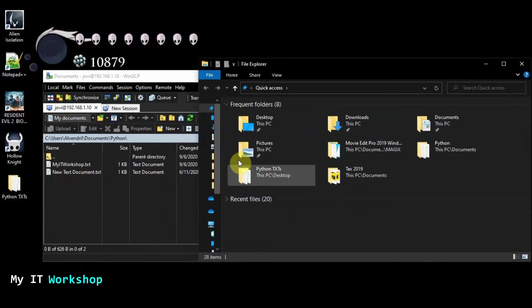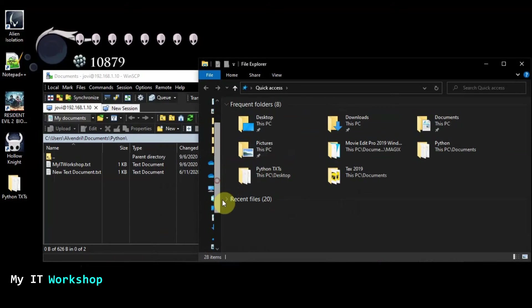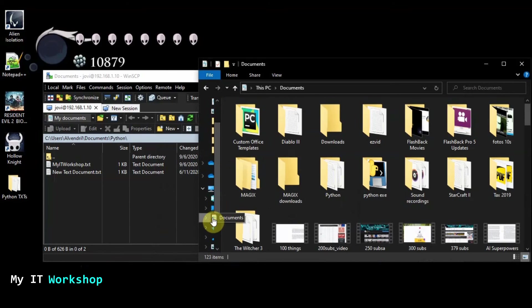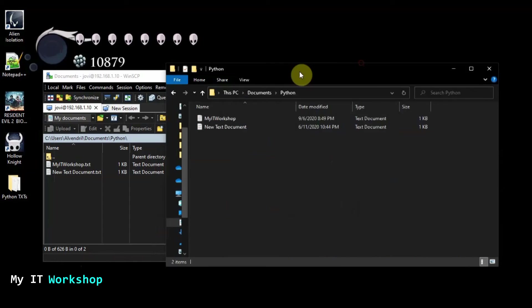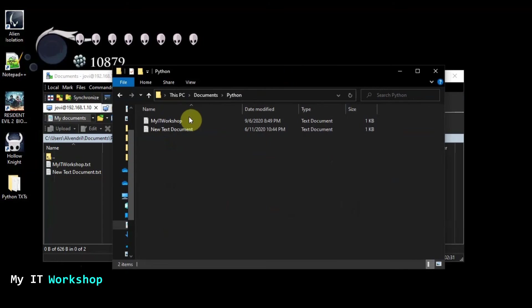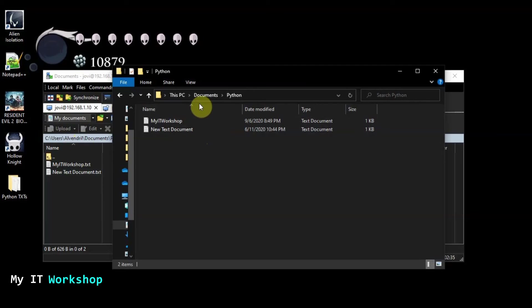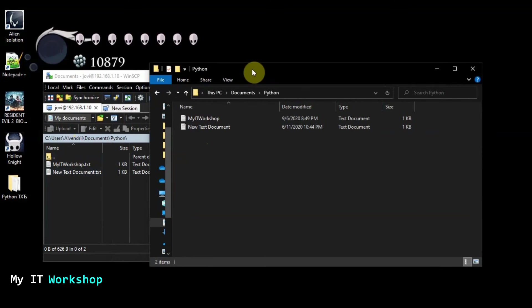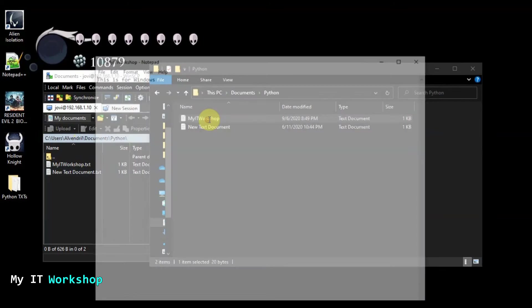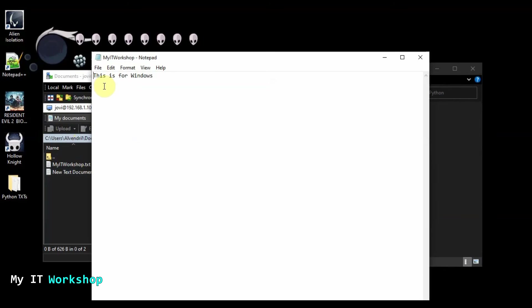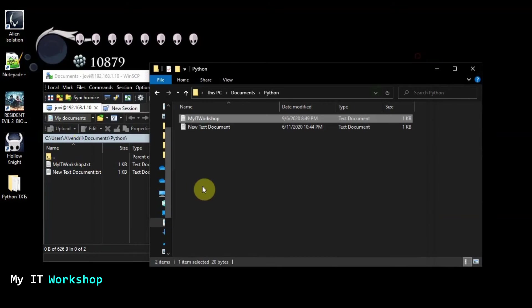So what we're going to do next is File Explorer. And we're going to go to my documents. So my documents. Where are my documents? These are my documents. So Python, and I see Python over here. This is the folder. As you can see here, Alvin Drill and Python. So this is the file, my IT workshop. If I open it, you can see this is for Windows. So it worked.